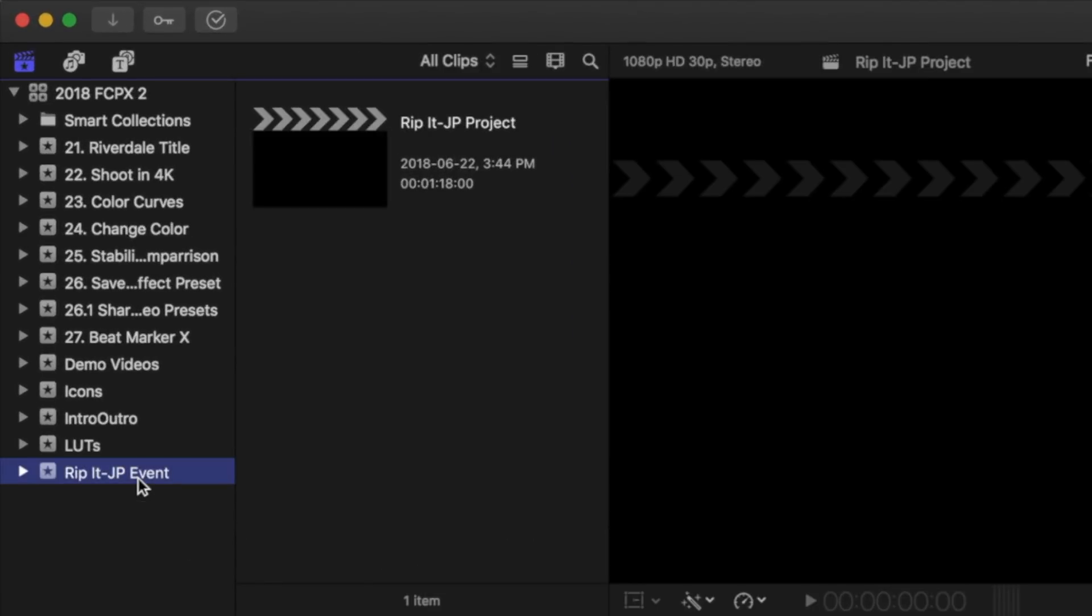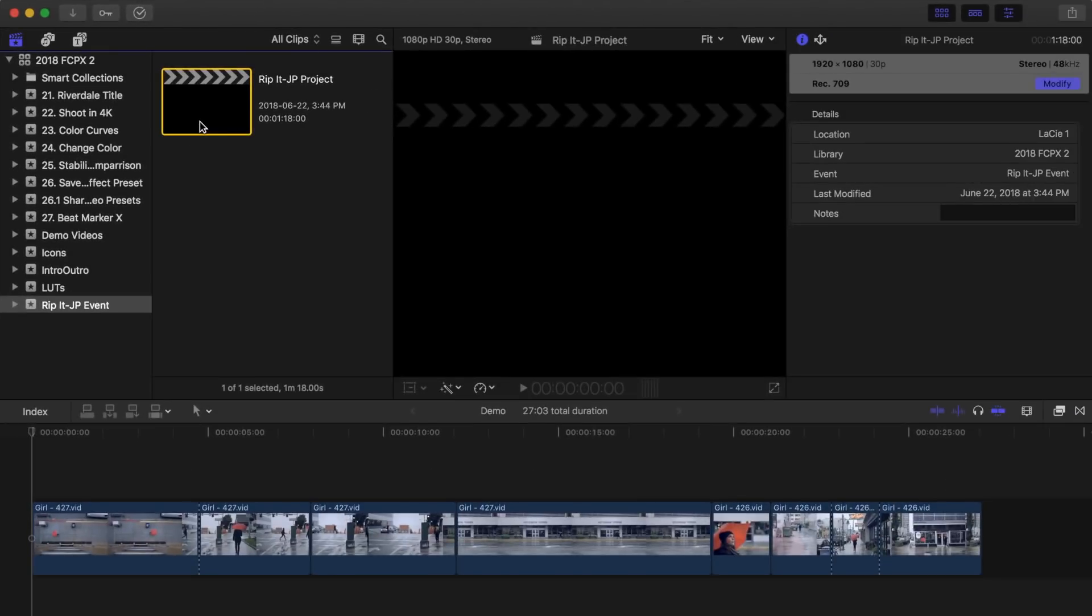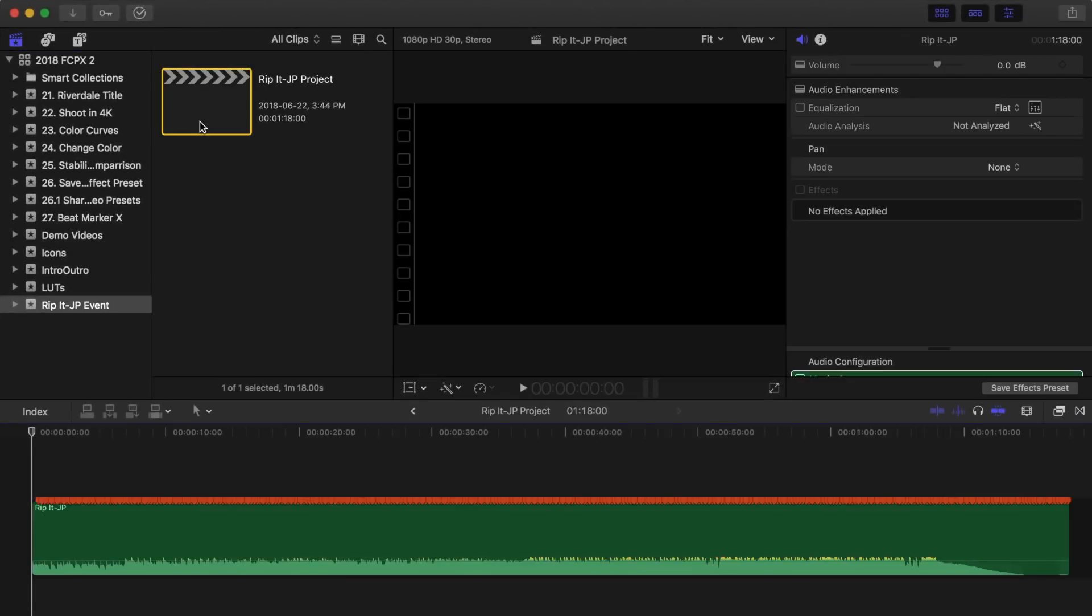Inside this event, you'll find a project. When you open this project, you'll see the song you selected with a marker placed on every beat.